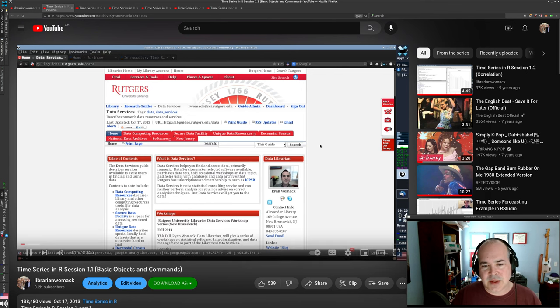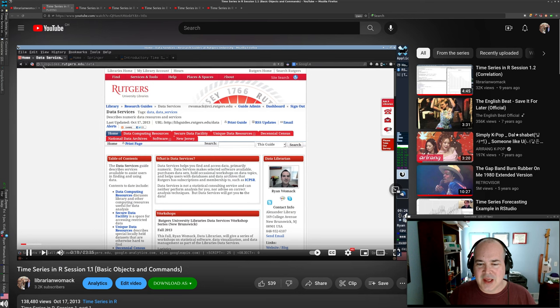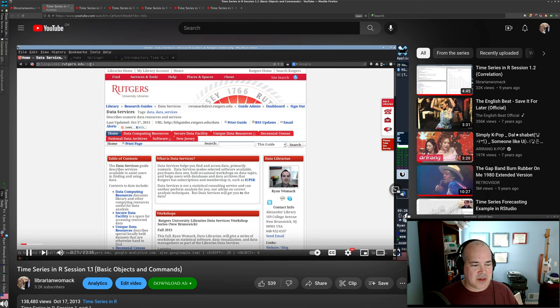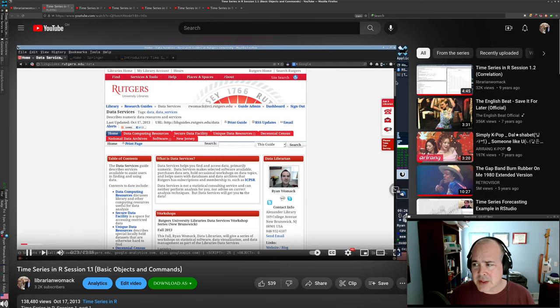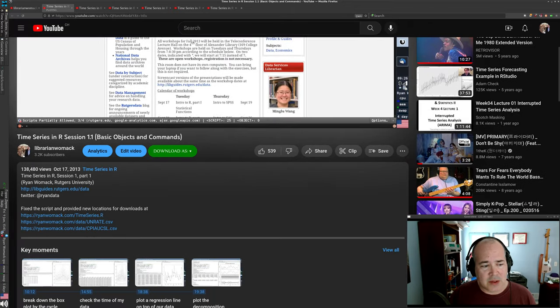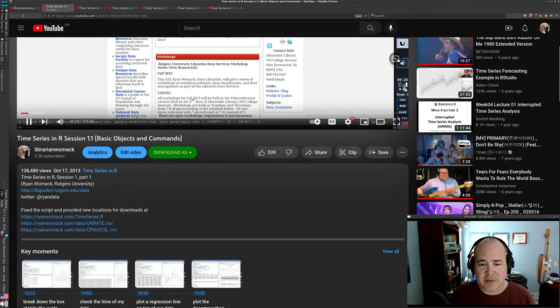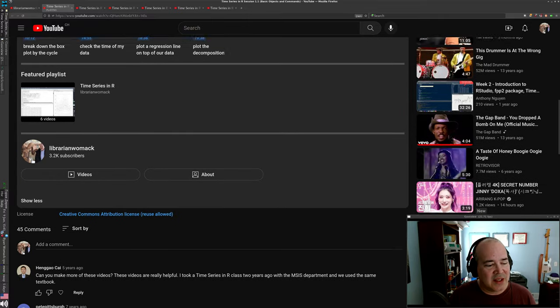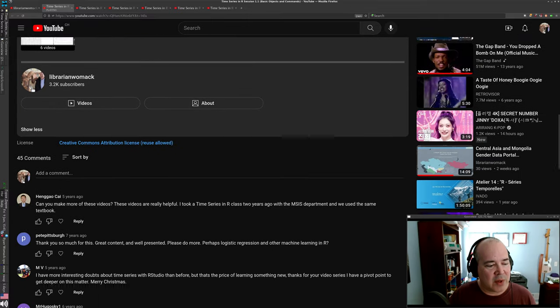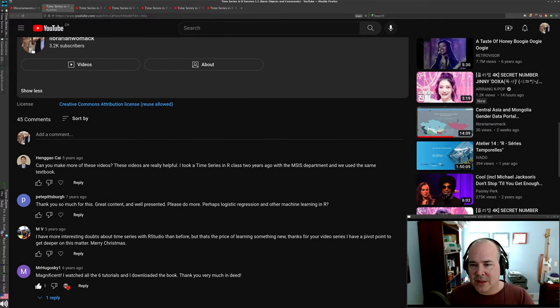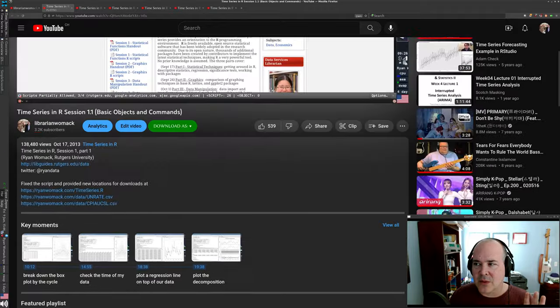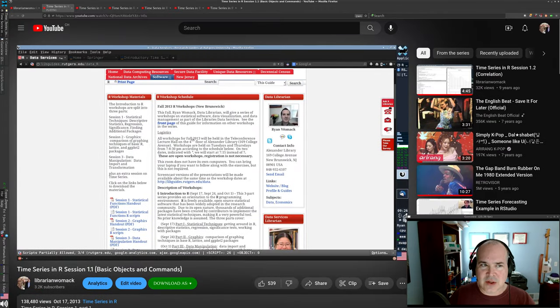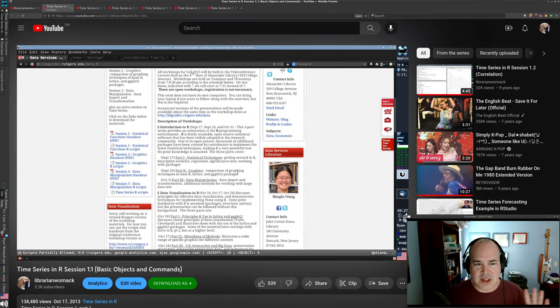You can see the passage of time in my old profile picture that this video starts out with. You can see the large number of views here, the 539 likes, the 45 comments. And I want to talk a little bit about the comments. This channel, this whole channel, my day job is to be the data support at Rutgers University as data librarian.